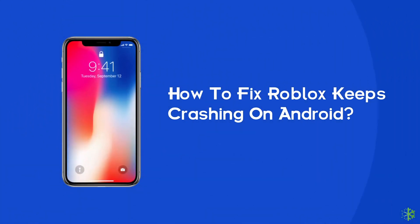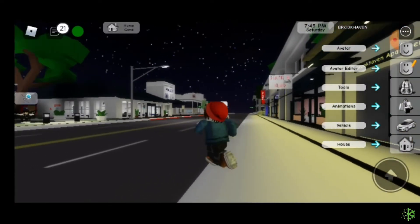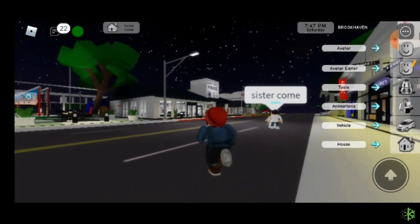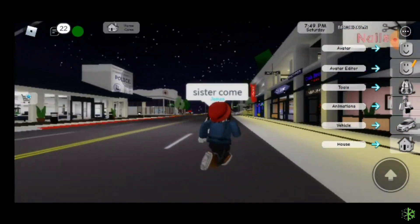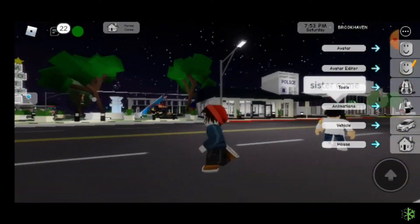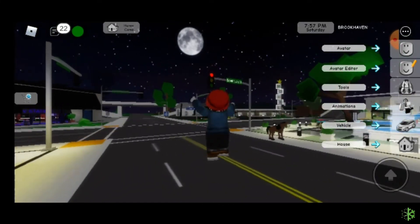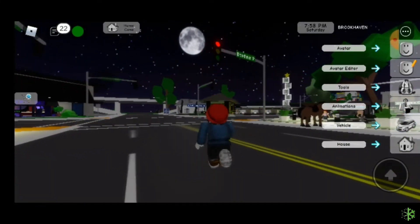Hello guys, welcome back to our channel Android Data Recovery. In this video, we are going to resolve one of the most annoying game issues — Roblox keeps freezing or crashing. Many users have recently complained about this issue, so if you are facing the same problem, this video will surely help you fix it. Without wasting any further time, let's start the video.